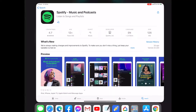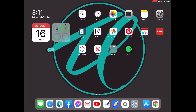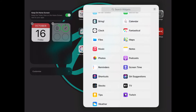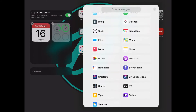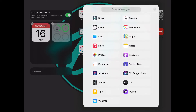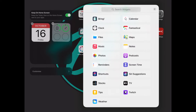Now even though we've clearly just downloaded the latest version of the app, if we go and try to add the Spotify widget by clicking edit and the plus icon, we still don't see Spotify listed as an option here.